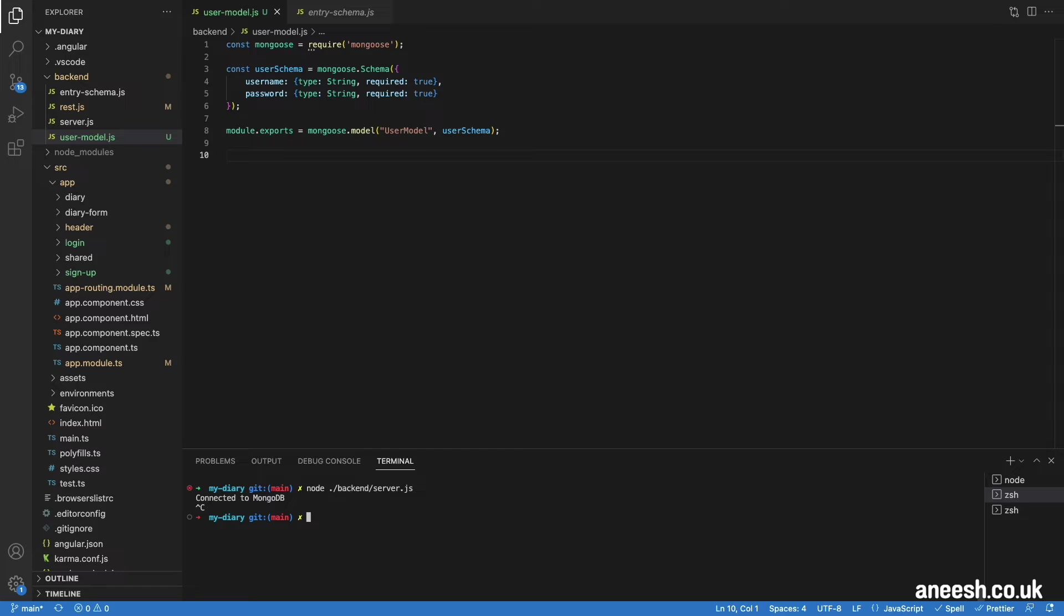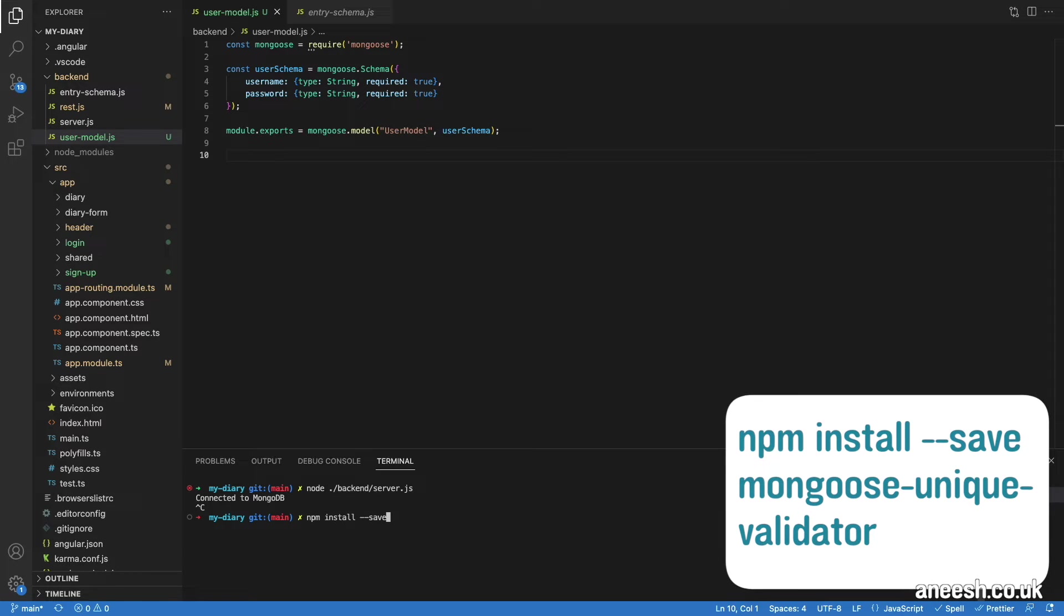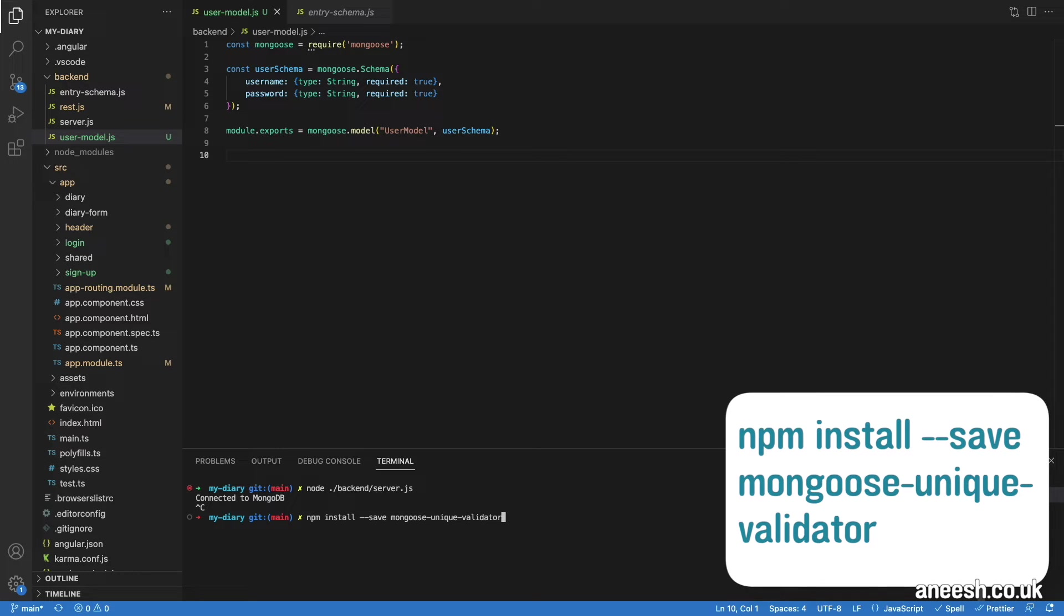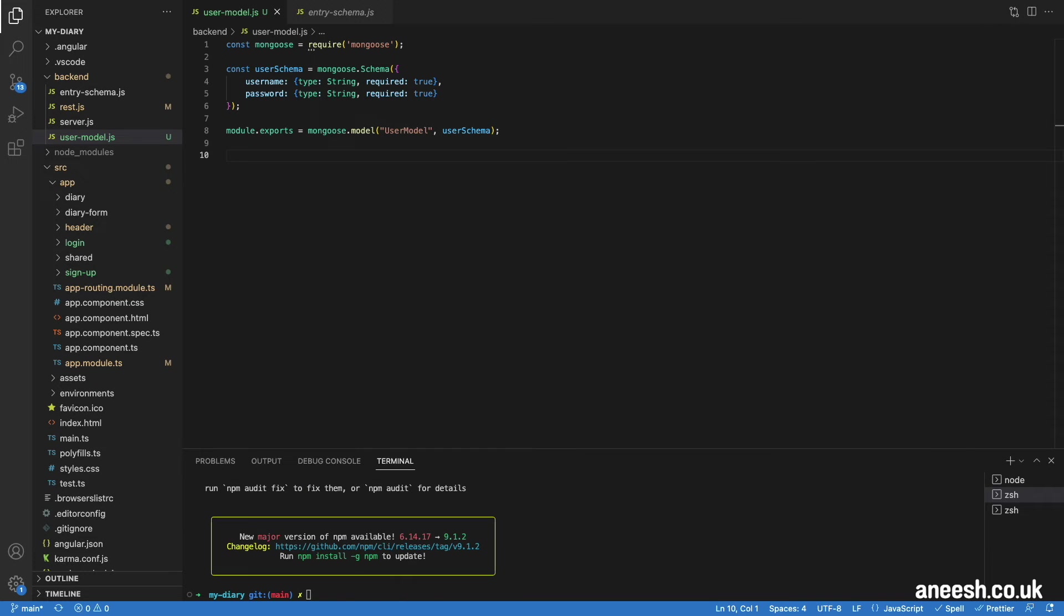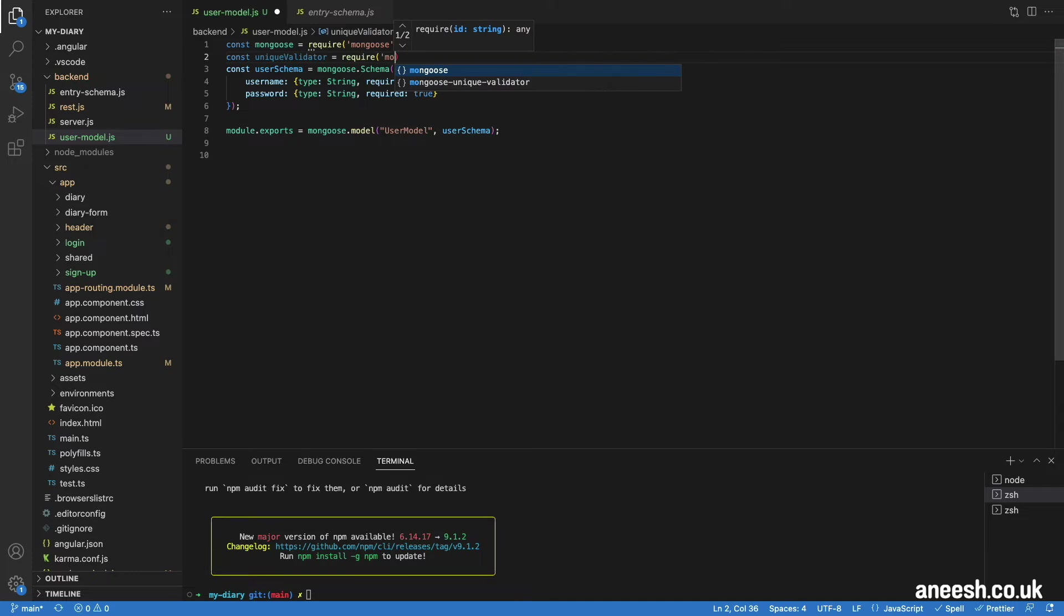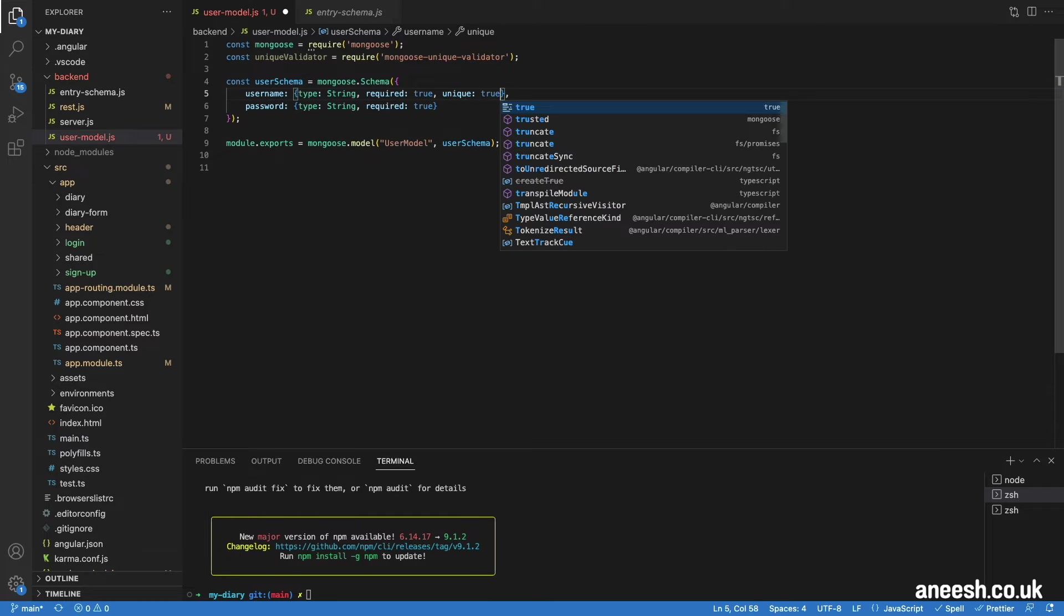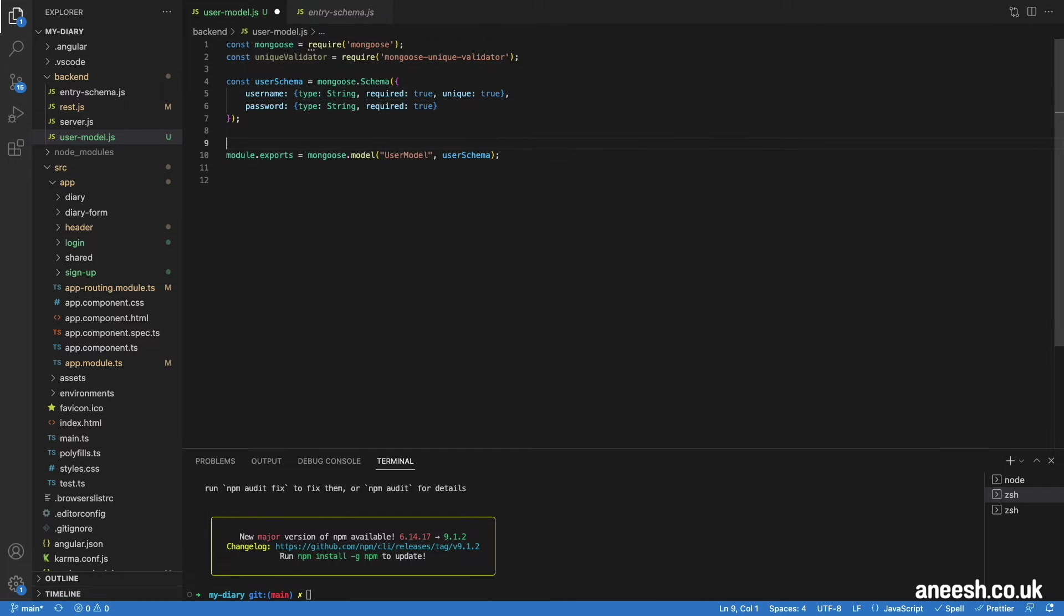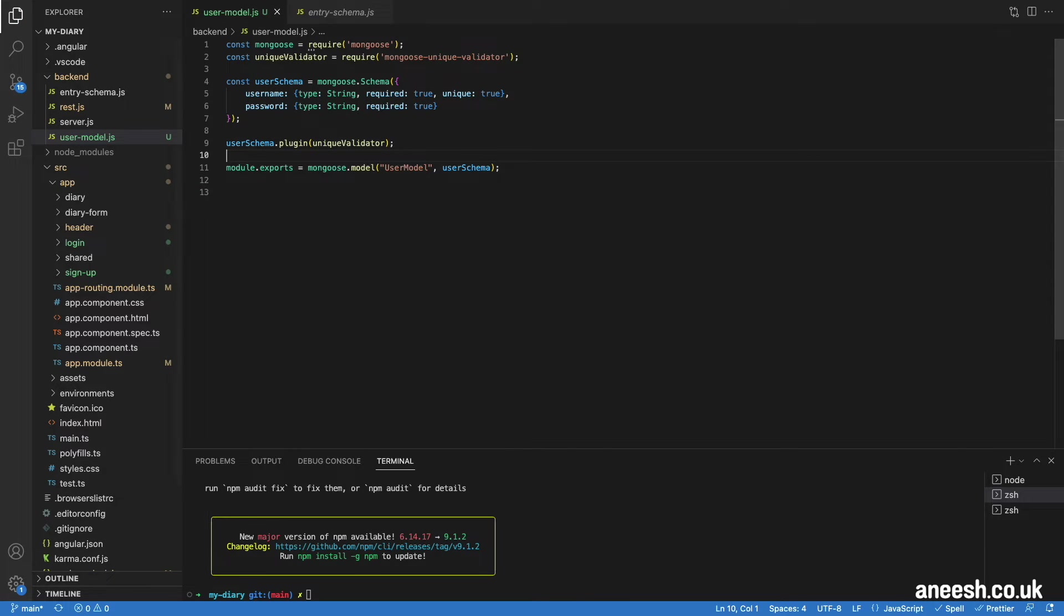We also want to ensure that our username is unique. For this, I will use the Mongoose unique validator plugin. I'm just going to install this with npm install --save mongoose-unique-validator. I will import the validator into the file using the required keyword as we have done before. Then within the user schema, I will make unique as true within the username parameters. We then call the plugin after the schema is defined with userschema.plugin and then unique validators within brackets. This will ensure our username is unique as we enter it to the database.